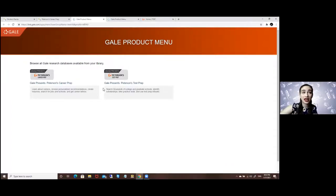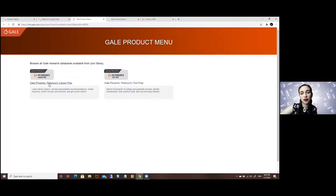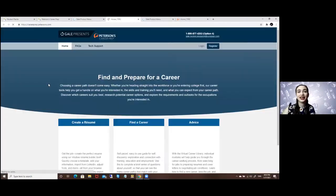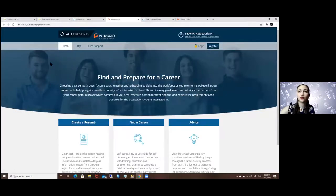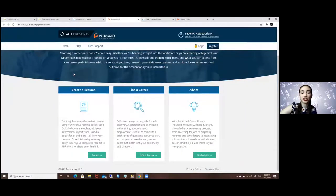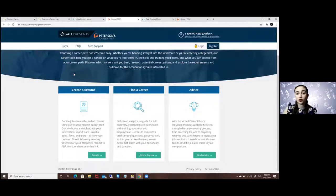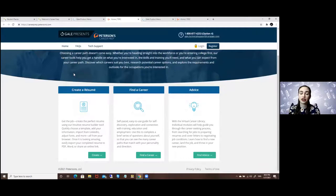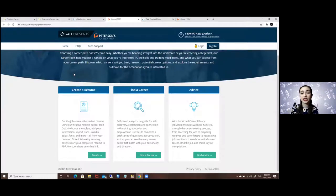So for that you will go to the Pearson's Career Prep option and you will be here. Here you will be asked to log into your account so you can save your progress or different tools that you see that you like.